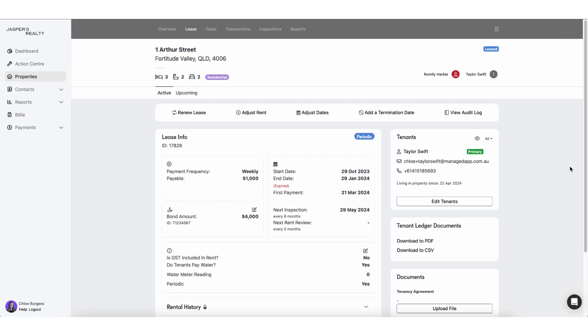But I do have to reiterate just as we're starting this, that the system that we use, or system being Managed, is a non-trust account system. How we collect our rental payments are under three different frequency types: it's either weekly, fortnightly, or monthly.